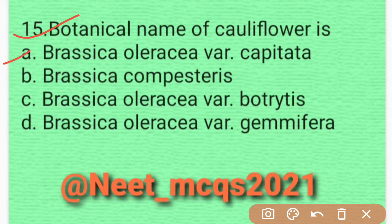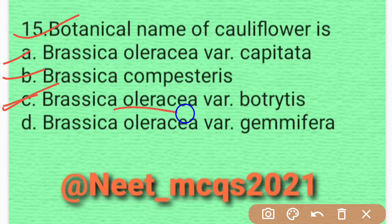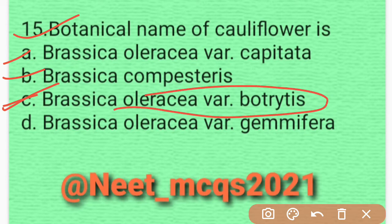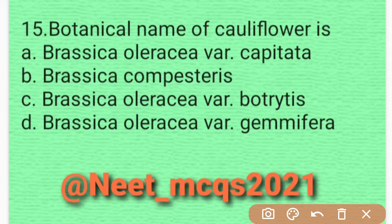Question 14: The botanical name of cauliflower is — four options are given: Brassica oleracea var. capitata, Brassica compestris, Brassica oleracea var. botrytis, or Brassica oleracea var. geminifera. The correct answer is Brassica oleracea var. botrytis. Option C is correct.